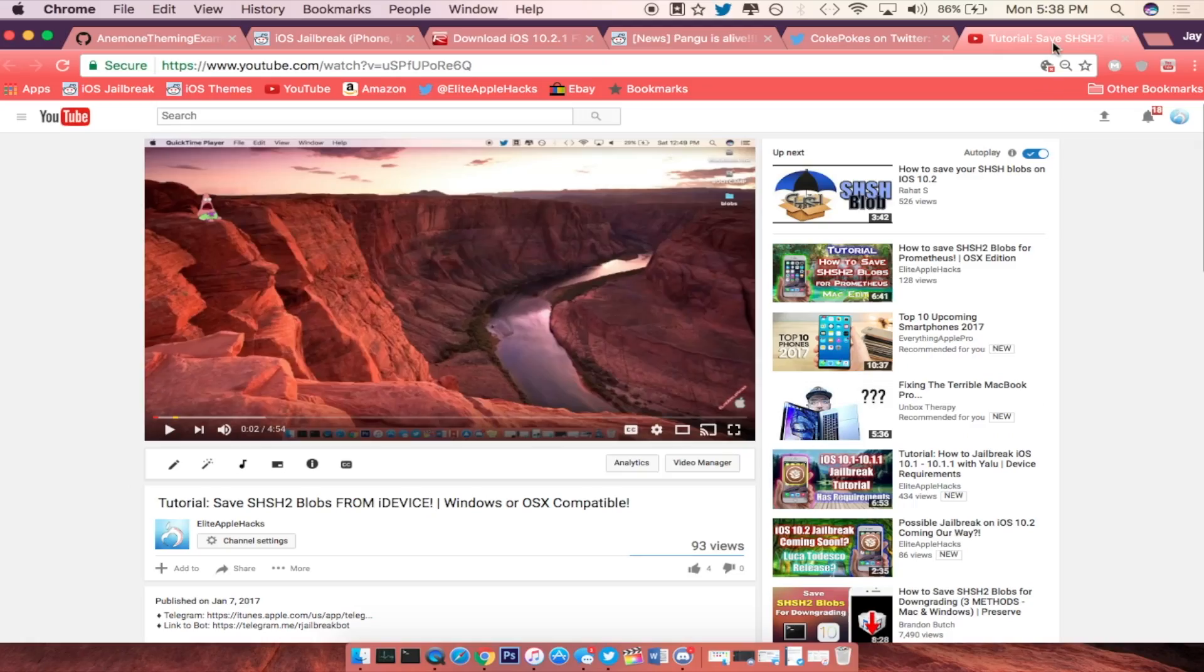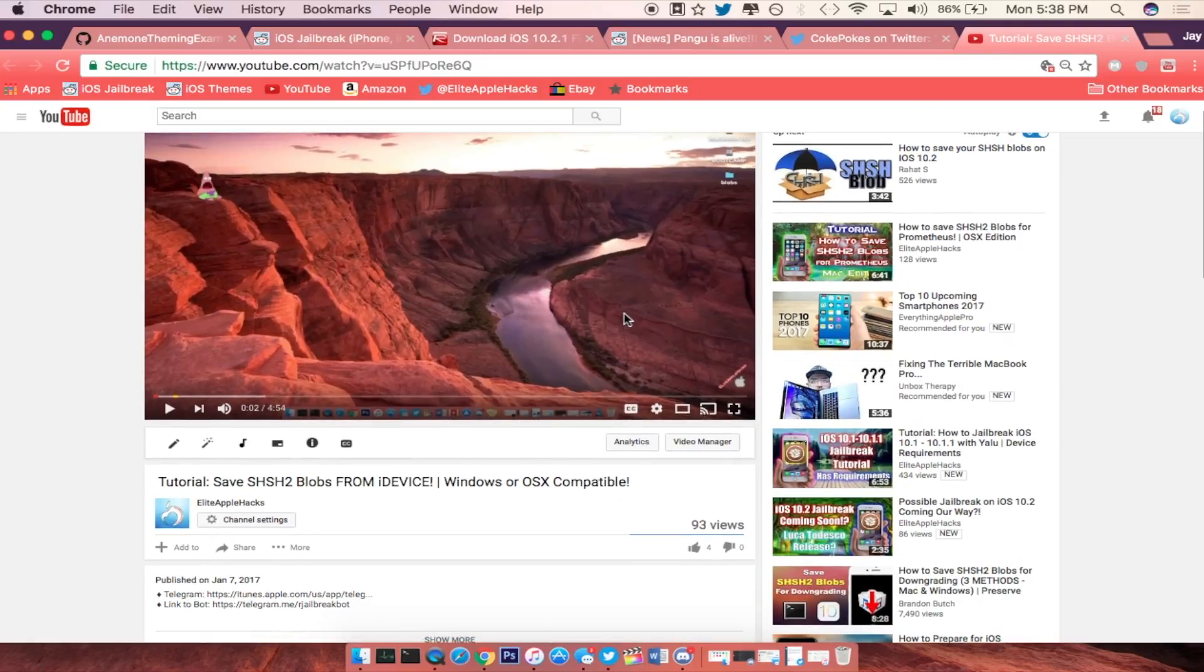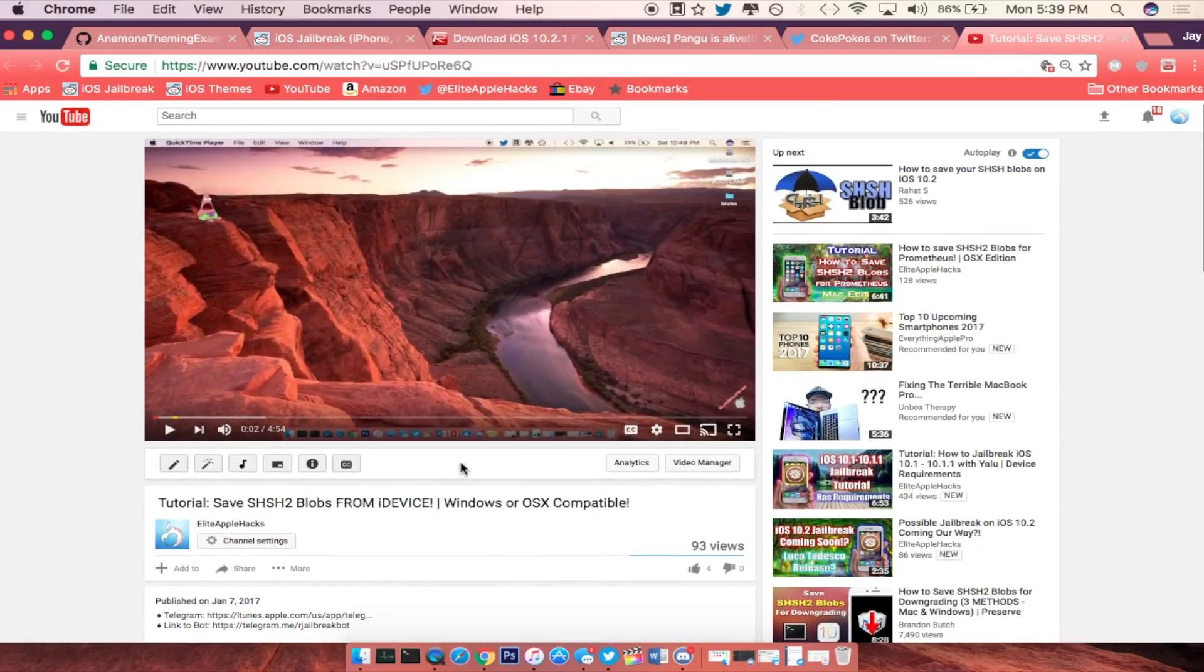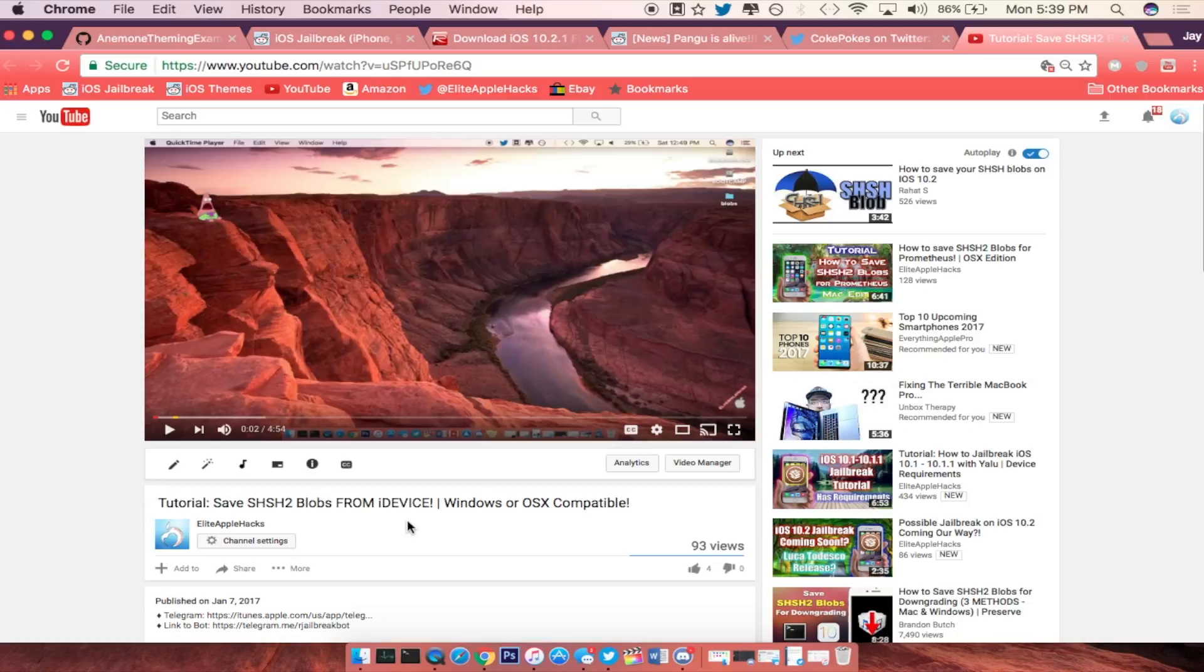The last thing like I said guys is you want to go ahead and watch my video right here on how to save your SHSH blobs from your iDevice. This is the fastest way possible because the website right now on desktop is in fact down, but this one is working because I had used it a couple minutes ago just to save my SHSH blob for my 6s which I just got.